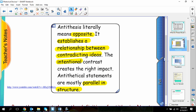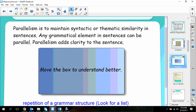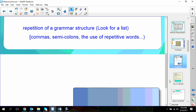Now let's talk about parallelism. Parallelism is to maintain syntactic and thematic similarities in sentences — any grammatical element in sentences can be parallel, and it adds clarity. Essentially, parallelism is a repetition of a grammar structure. Look for a list: commas, semicolons, and the use of repetitive words. Parallelism is a lot about parts of speech — lists of nouns, lists of adjectives, lists of clauses. That's what you need to look for.